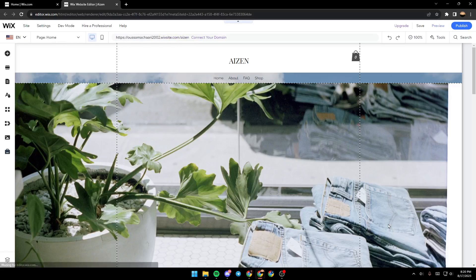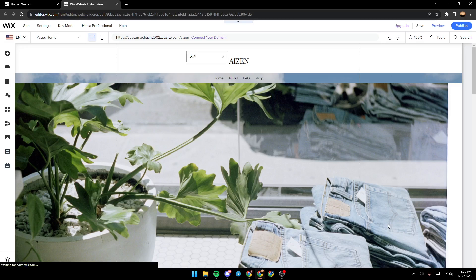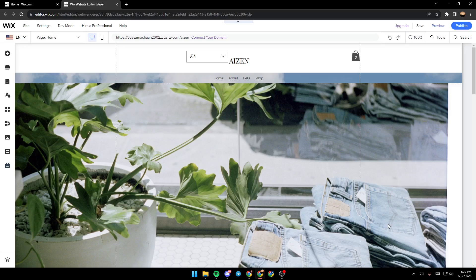Hello everyone and welcome back to a new video. In this video I'm going to show you how you can edit the test site on your Wix website. If you want to learn how to do it, just follow the steps I'm going to show you.